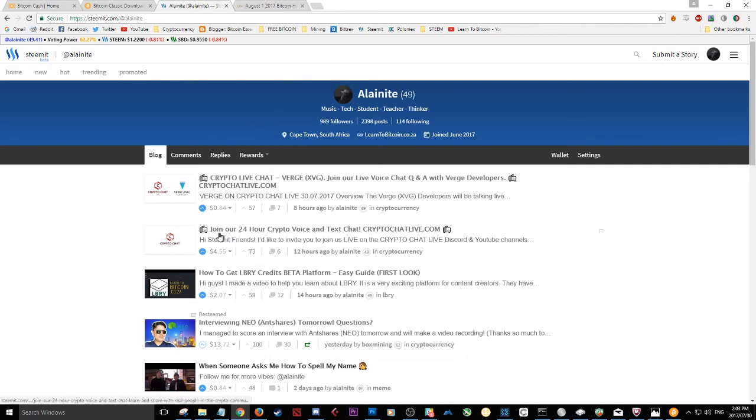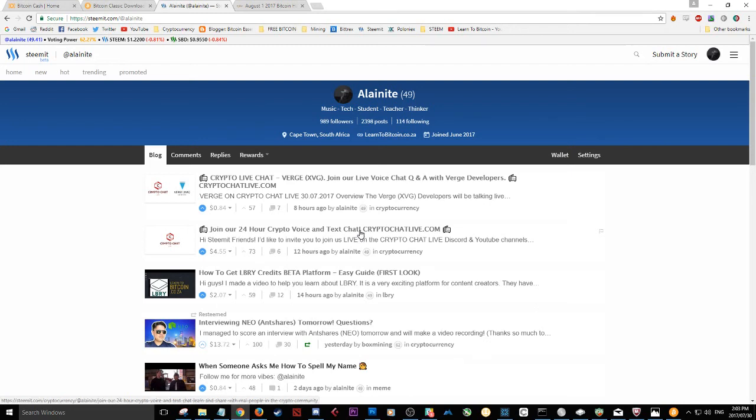And we have recently started a 24-hour crypto live voice chat, voice and text. So if you're not feeling to chat with your voice, you can always join us and chat on text.